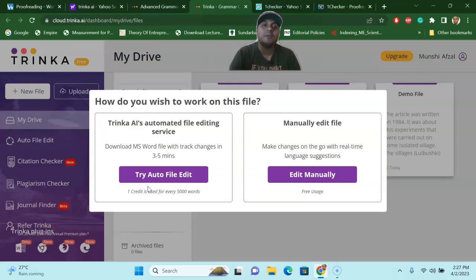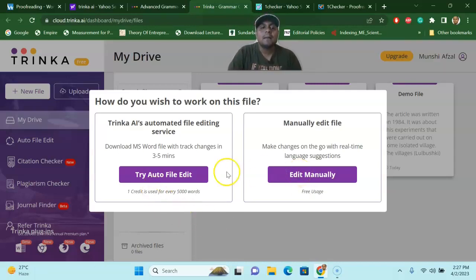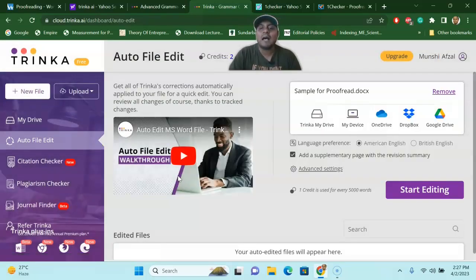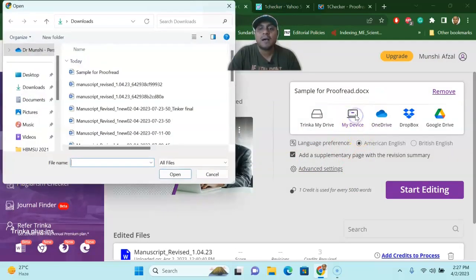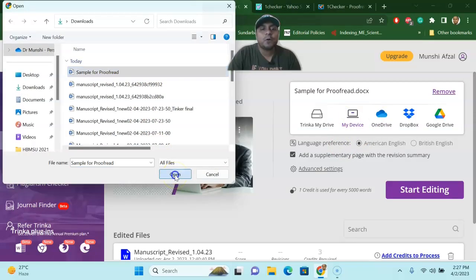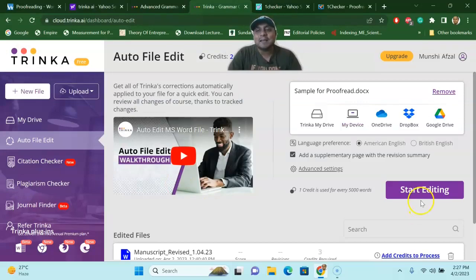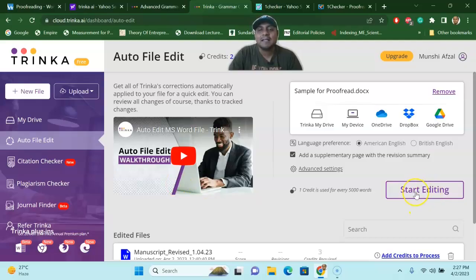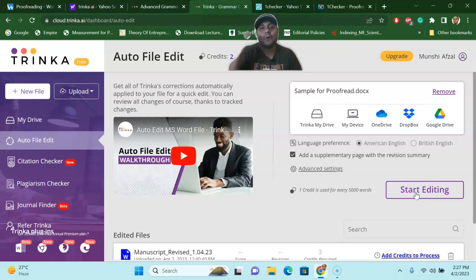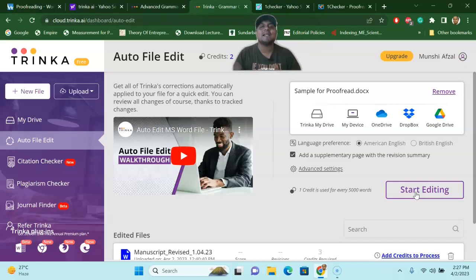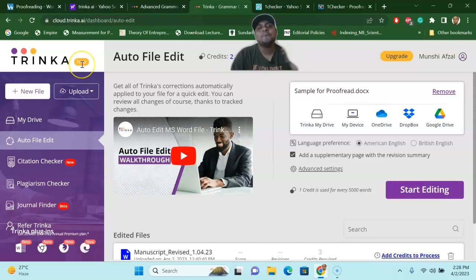If your article is less than 5,000 words, you can use 'Try Auto File Edit,' which means the AI will edit your whole document automatically — you don't have to do a single thing. However, if your research article is more than 5,000 words, the auto file edit will not work; in that case, use 'Edit Manually.' For files under 5,000 words, select your file from your device and press 'Start Editing.' Trinka will automatically edit your document for free, downloading the corrected version — grammar check, punctuation check — everything for free.